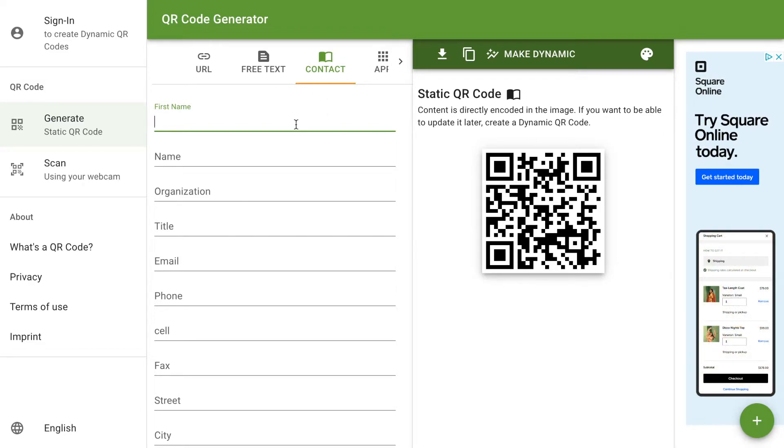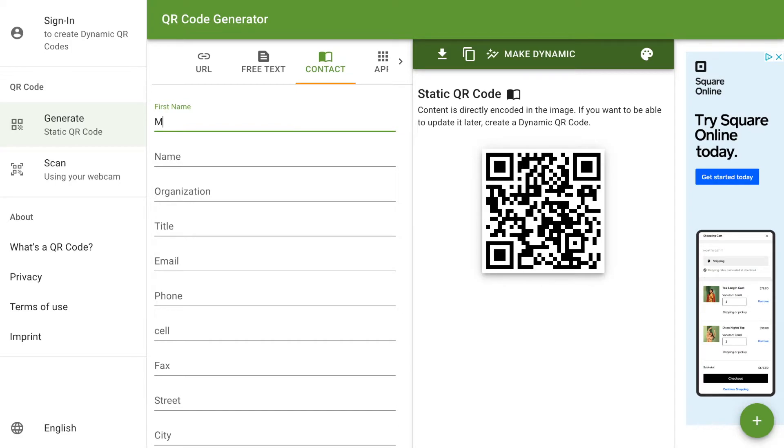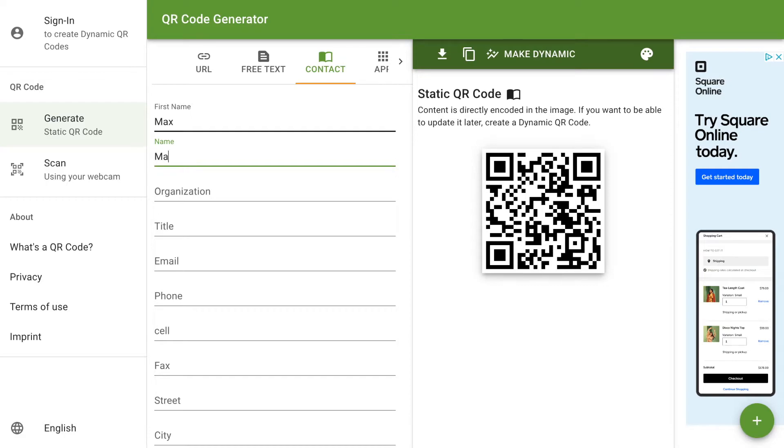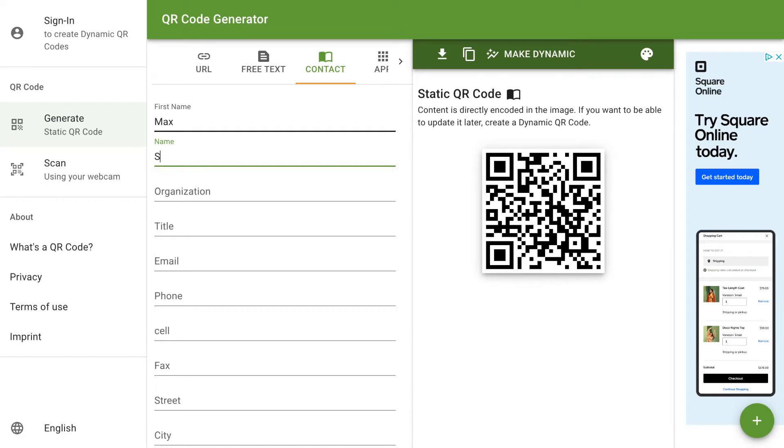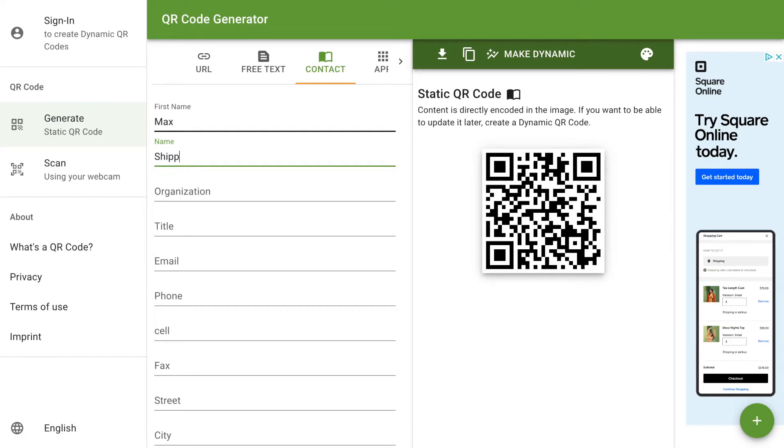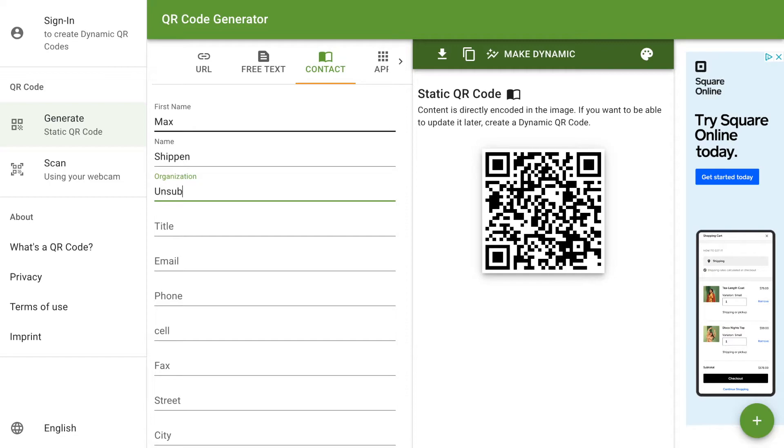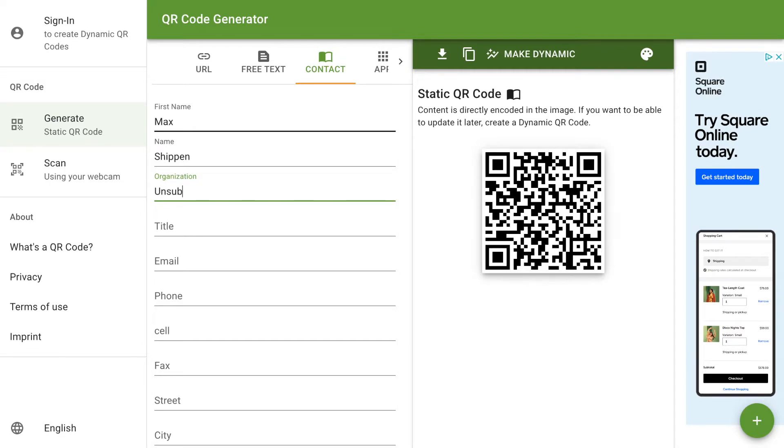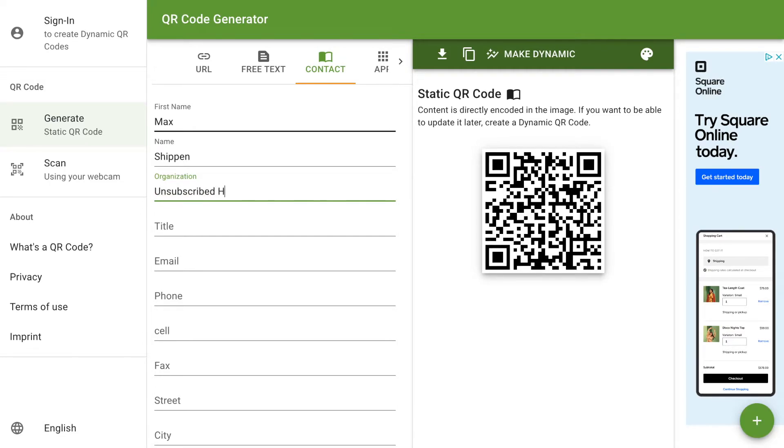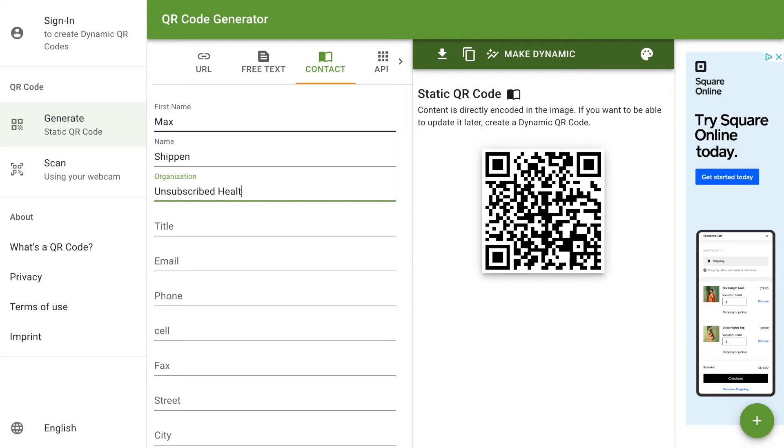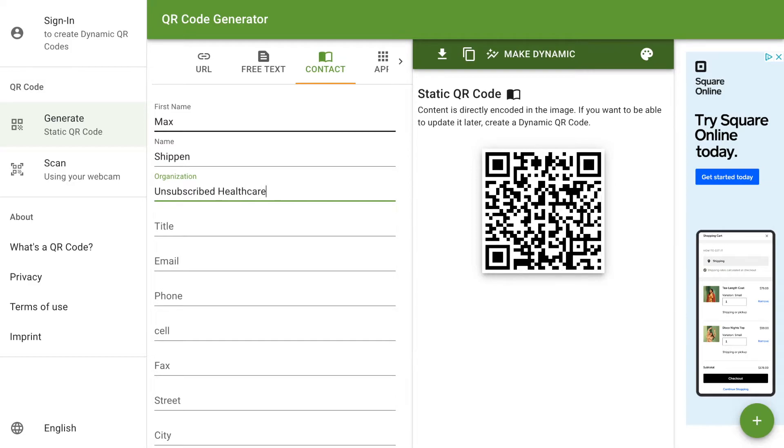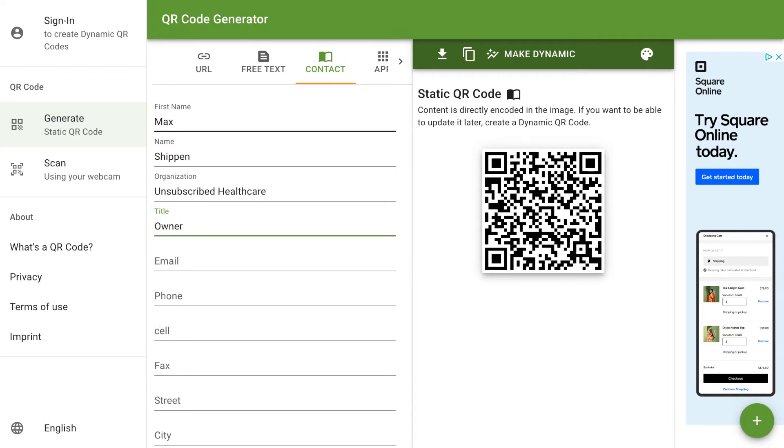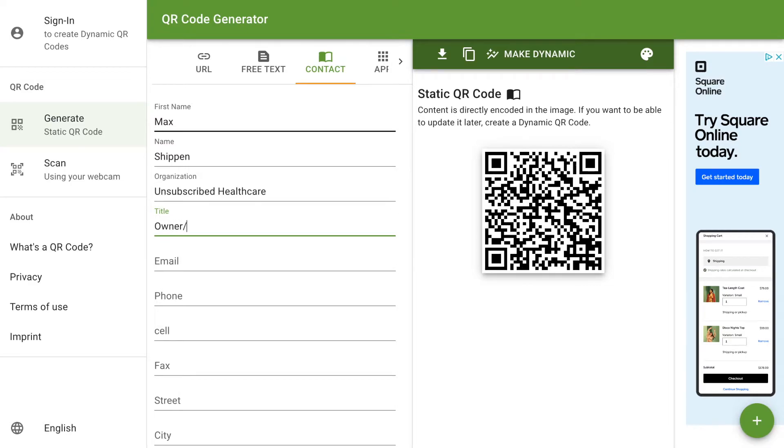What you want to do is put in all of your information. So I'm just going to try and go quick. You can see that it's changing the QR code, and that QR code will continue to update as I type in information.